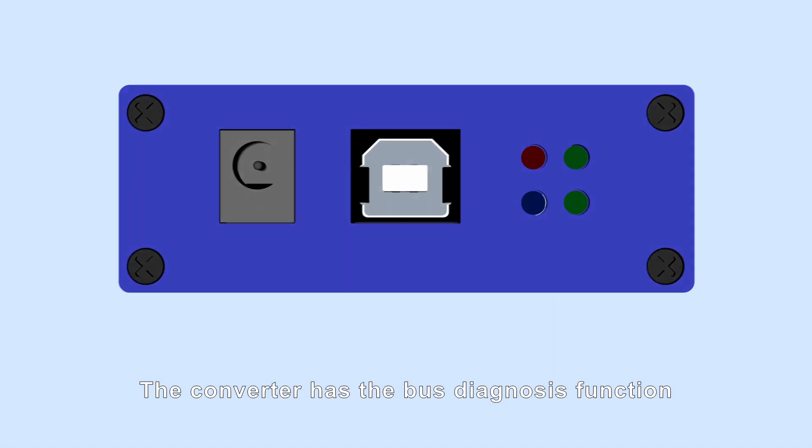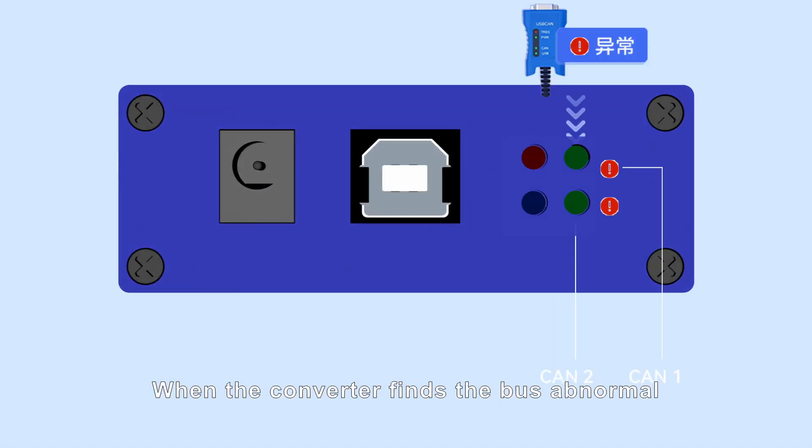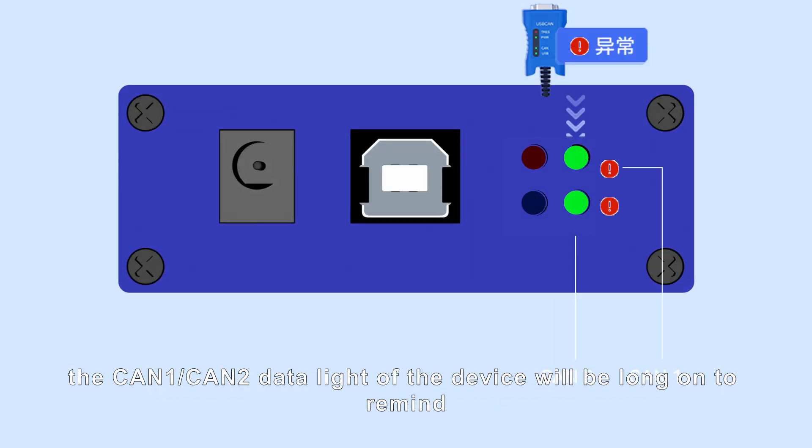The converter has the bus diagnosis function. When the converter finds the bus abnormal, the CAN1 or CAN2 data light will flash to alert.